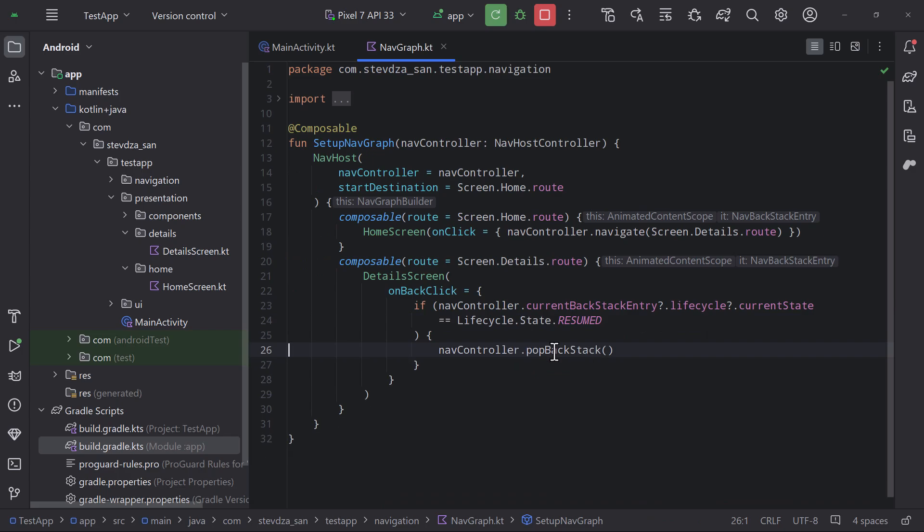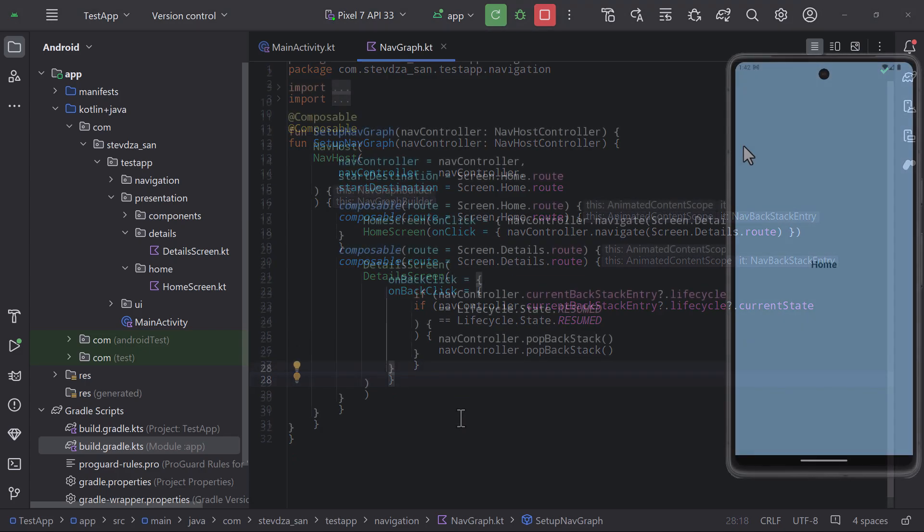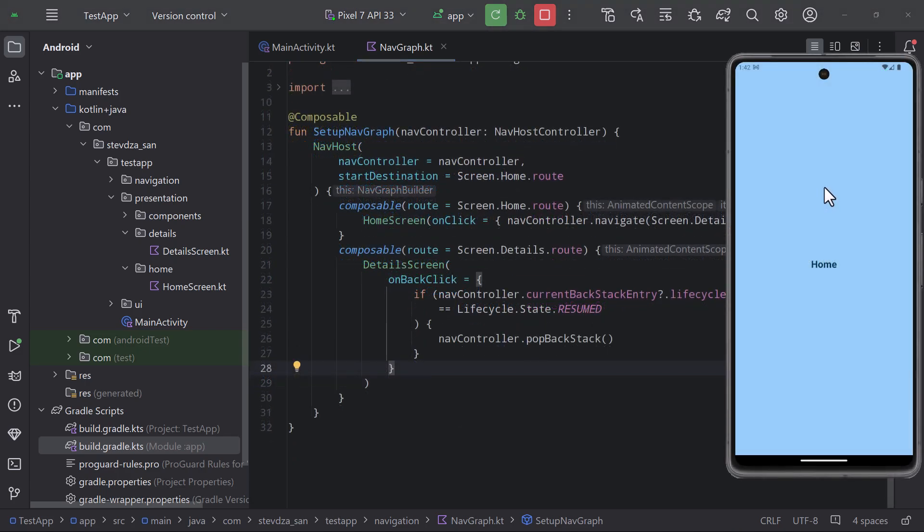Which means once we trigger the pop backstack function the state will not be equal to resumed anymore, and we can now click on that back arrow multiple times without any issues.